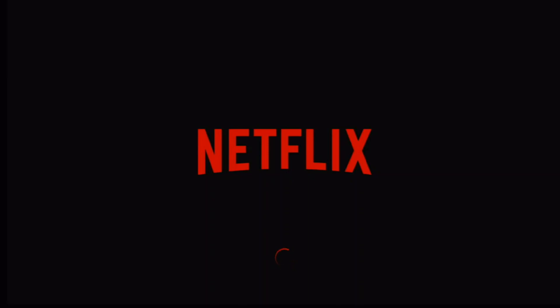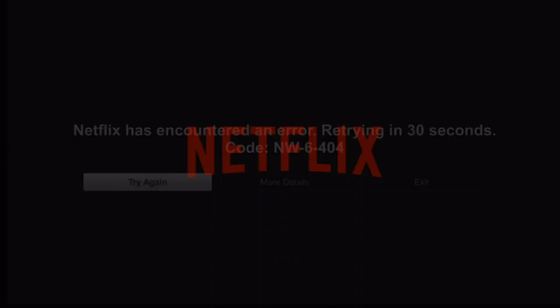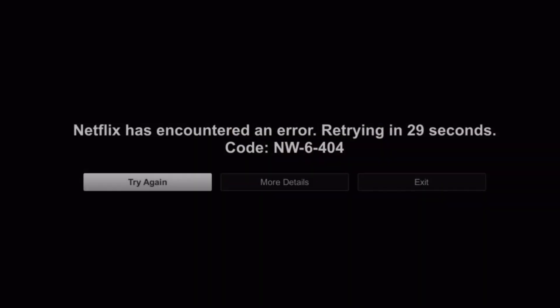Hey guys, what is up? Mist here with another video. If you guys are trying to watch Netflix on the following boxes which is the MECOOL M8S Pro Series, the K Series or the A95X Pro Series, you will get the NW6404 error.